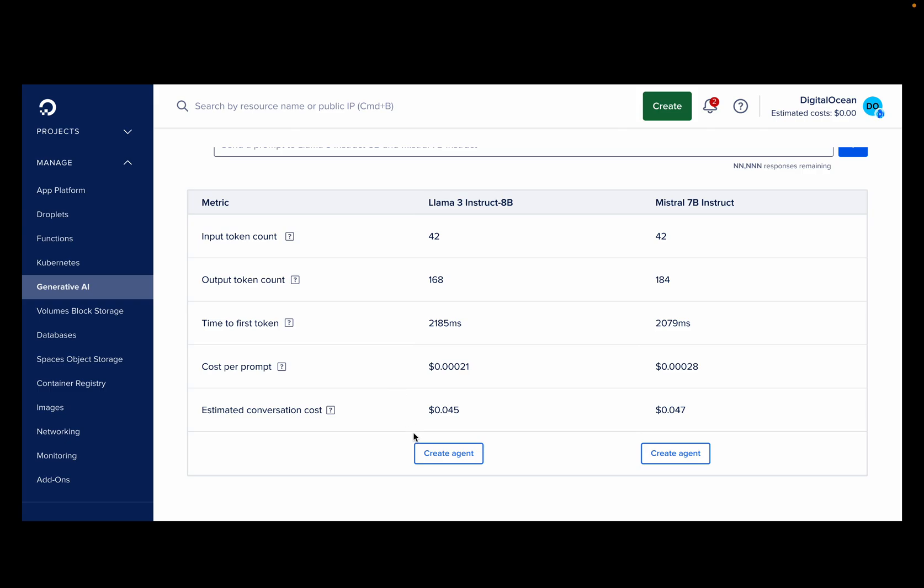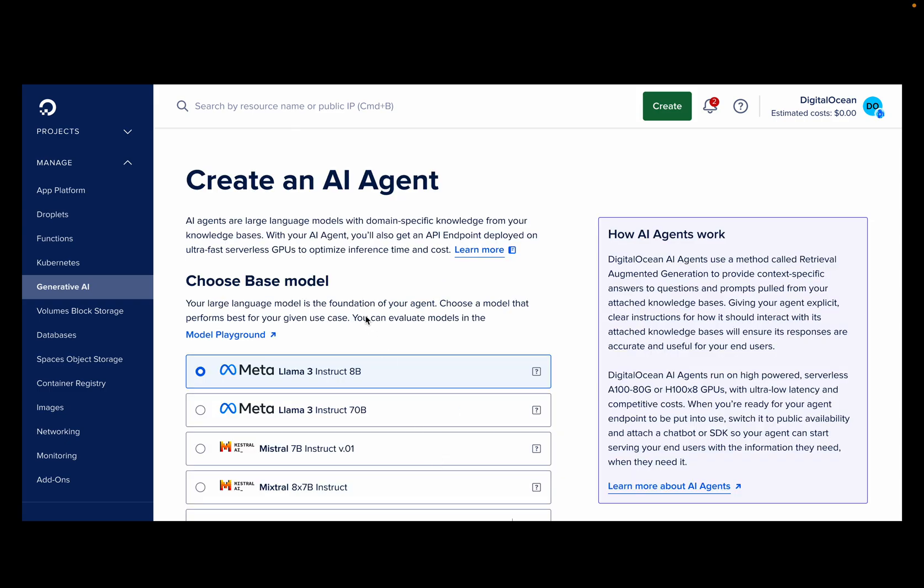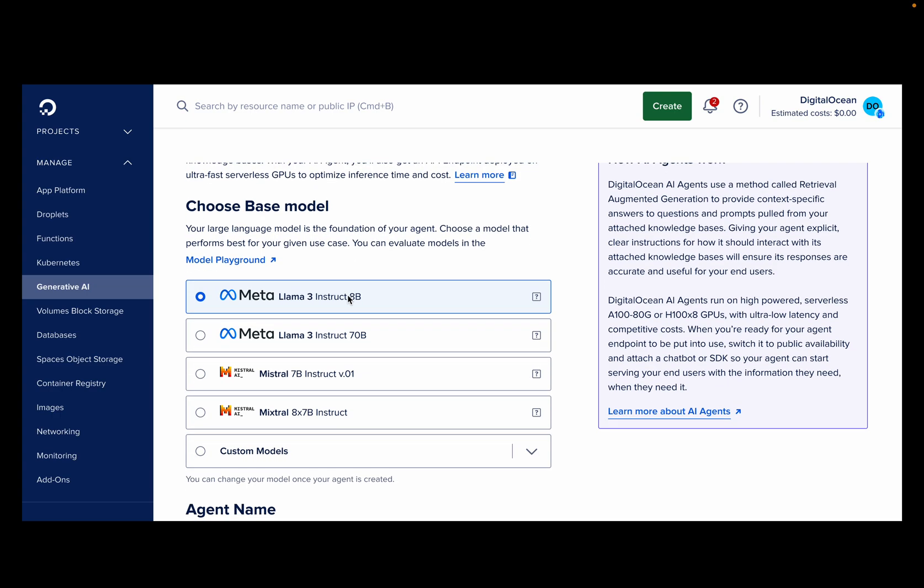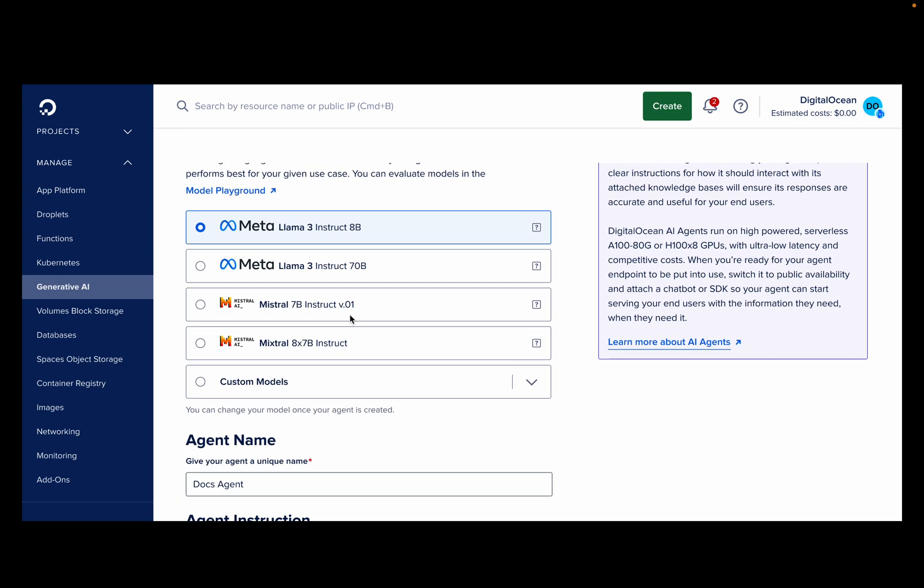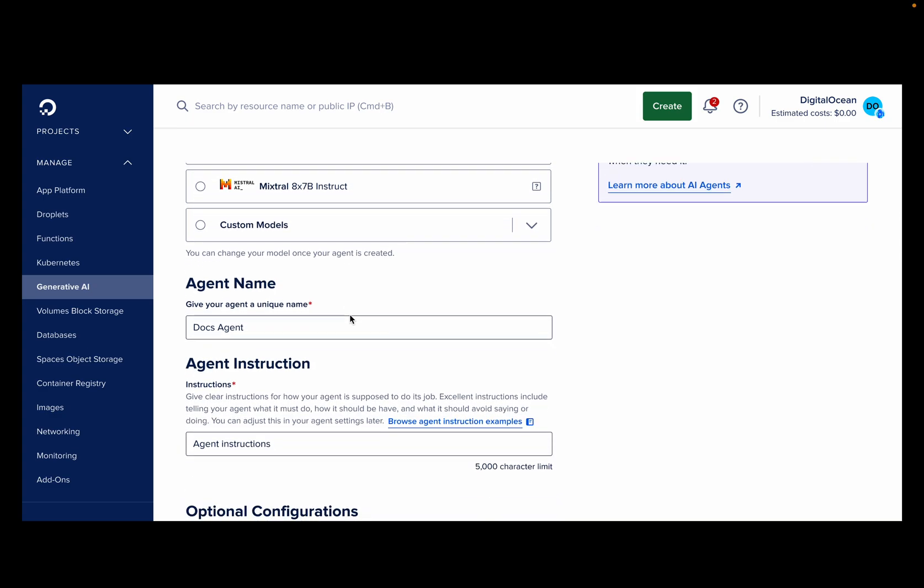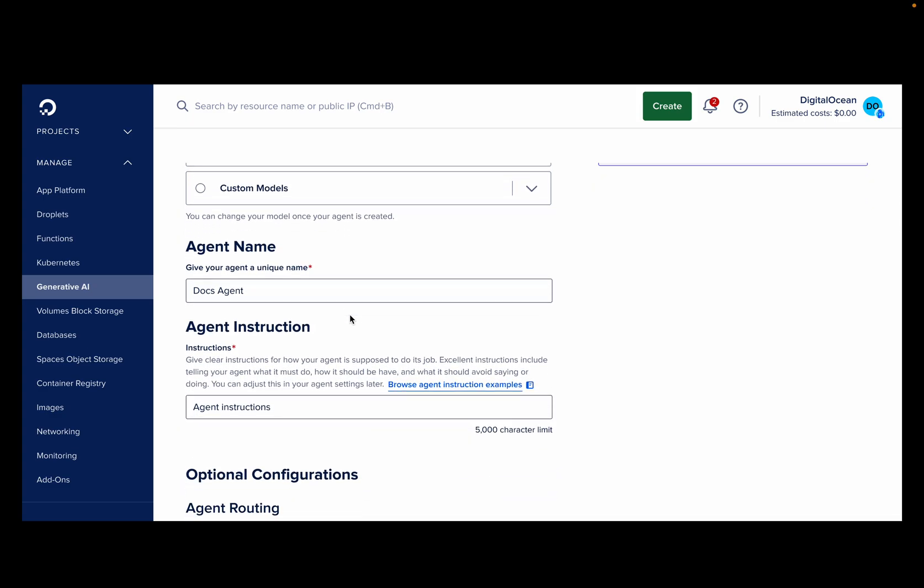From there, creating an AI agent is straightforward by choosing your foundational model and providing the agent instructions. Here, we've selected a Llama 3 8 Billion Instruct model. Next, I'll tell the agent that they will help customers in using the product and guide them around the doc site.